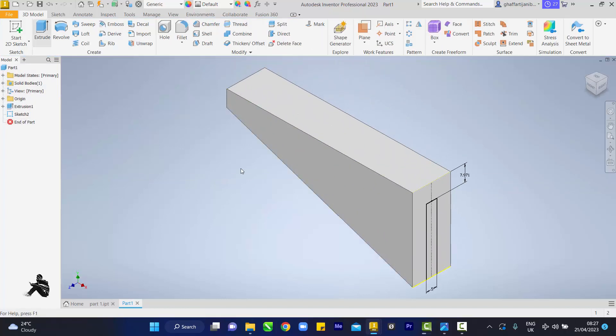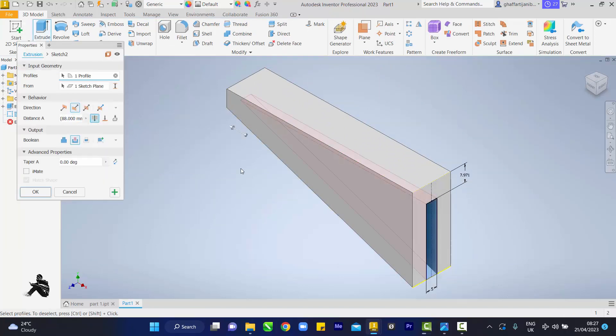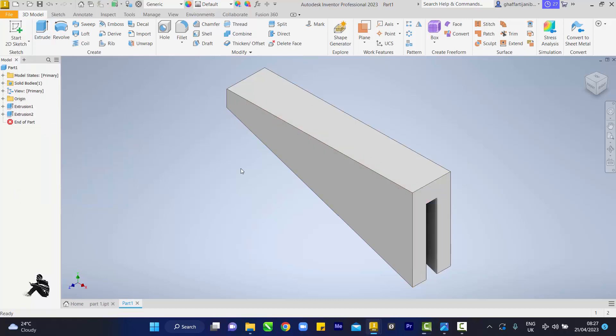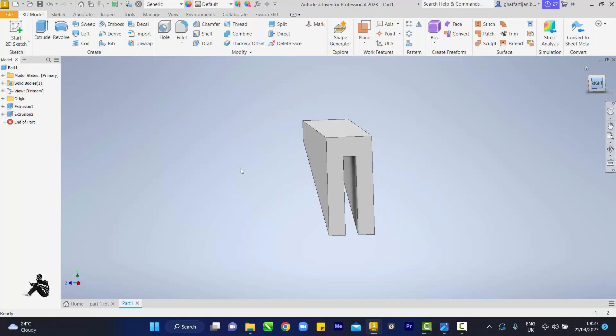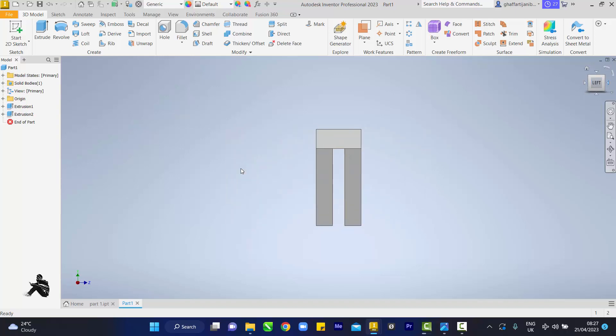Extrude, and it's going through all. Then we close. So yeah, this is about this guy.